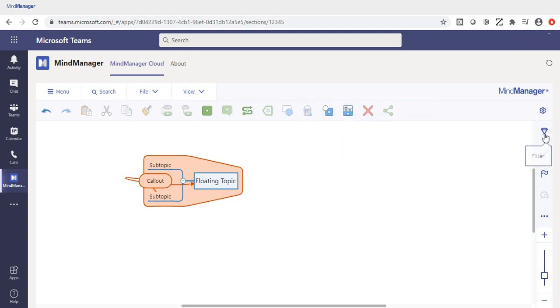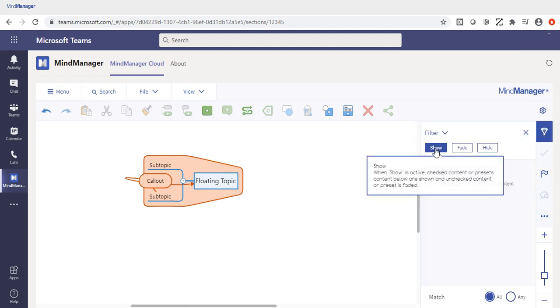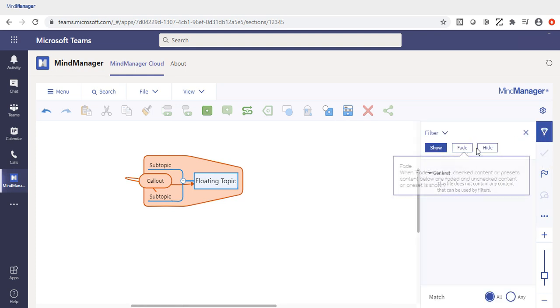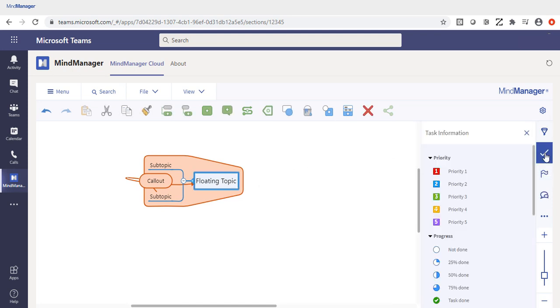Along the right side of the screen, you can begin to filter your document based on any of the filterable criteria, and the options are show, fade, and hide. Filterable criteria includes things like task information, such as priority.